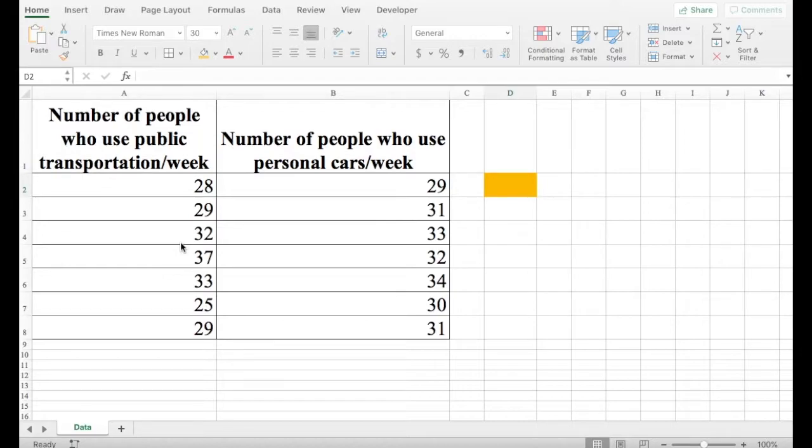So here in this example, we have the number of people who use public transportation in a week, and the number of people who use personal cars in a week.